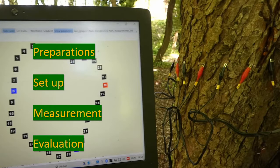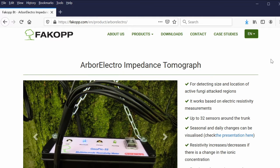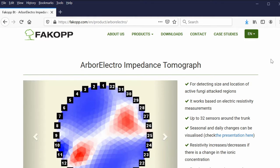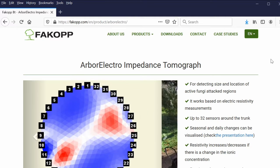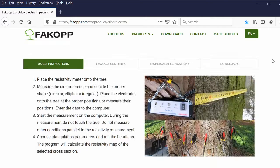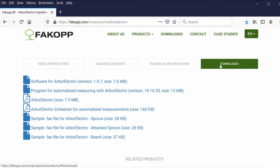Let's start with the preparations. To be able to measure with our ArborElectro impedance tomograph, you will need the software of it, which can be found on our homepage. Please download the software.